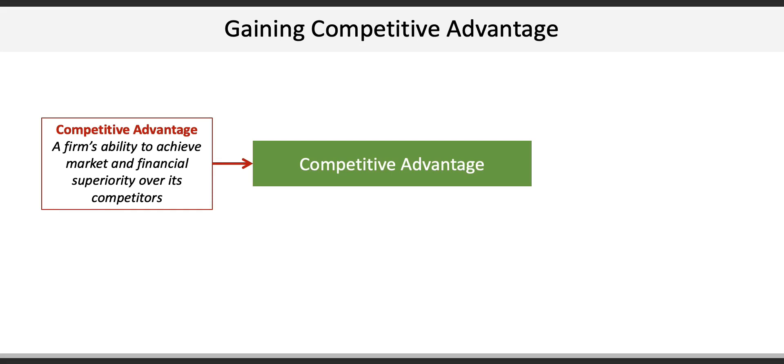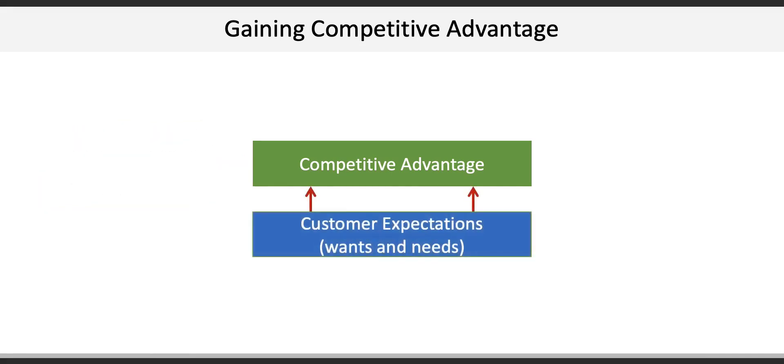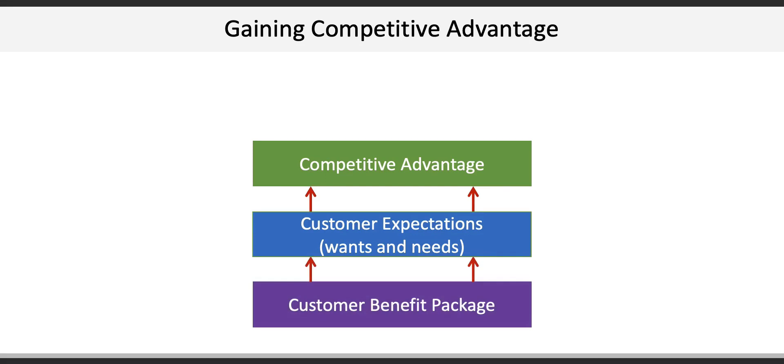One of the keys to developing a sustainable competitive advantage is understanding the wants and needs of customers in a variety of customer segments. We can call these customer expectations. Once a firm understands the customer's expectations, it can deliver an attractive customer benefit package to meet those expectations.